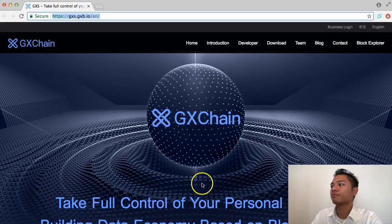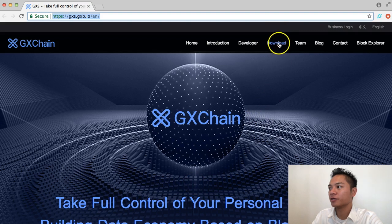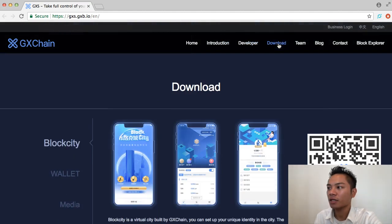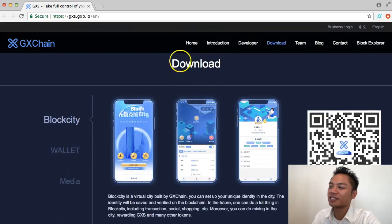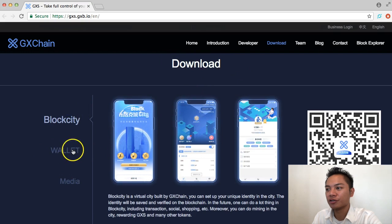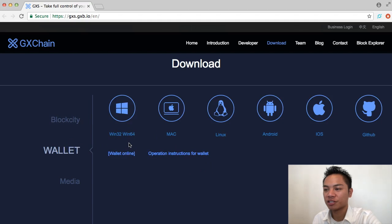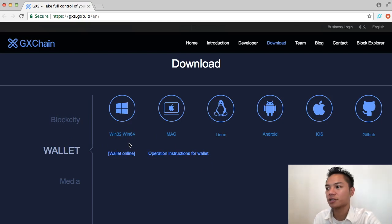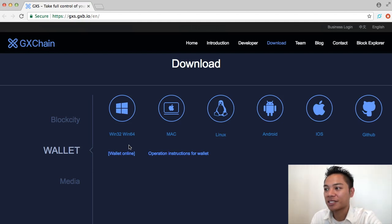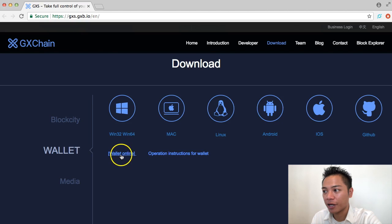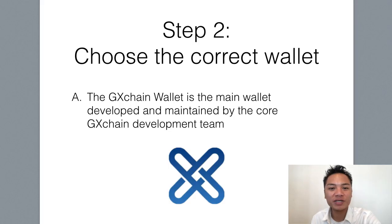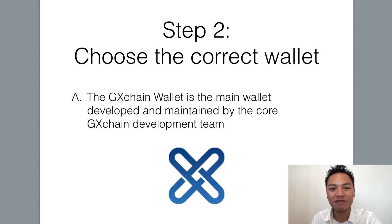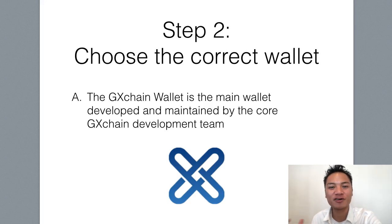On this website here, you're going to go straight to Download on the top, next to Developer and Team, and click that. And under the Download section right here, what we're going to do is click Wallet. And as you can see, they have all the options for all the different computers, Windows, Mac, Linux, and it even works for Android and iOS. Plus, they even have an online wallet right here. Before we download anything, I do want to let you know that this GxChain wallet is the main wallet developed and maintained by the GxChain core development team.